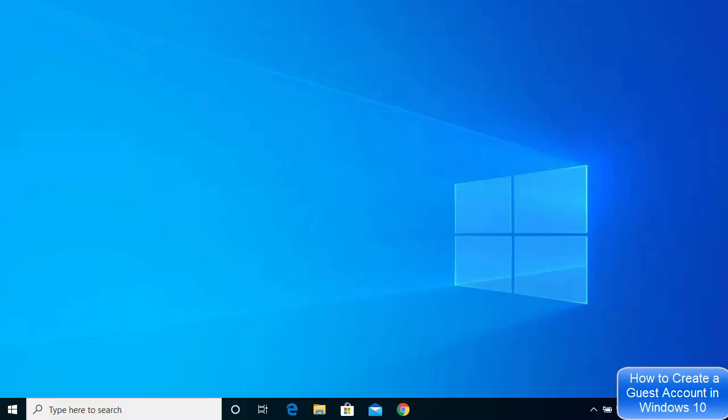Hey guys, in this video I'm going to show you how you can create a new user account on your Windows 10 operating system. This will be a very quick tutorial, so let's get started.